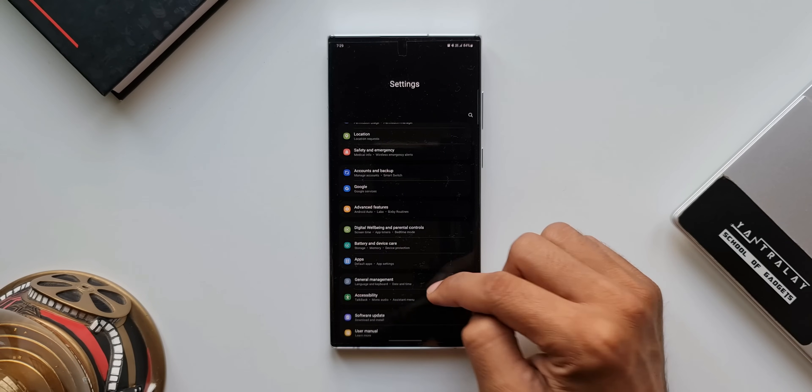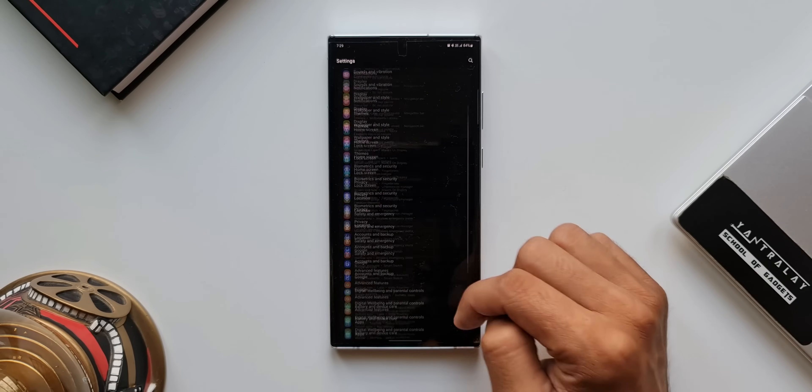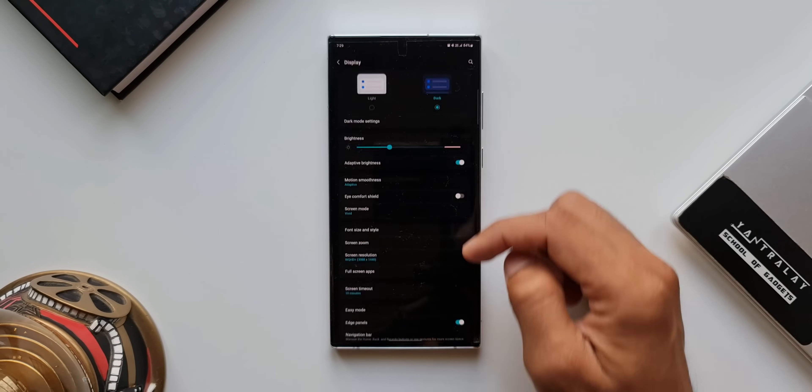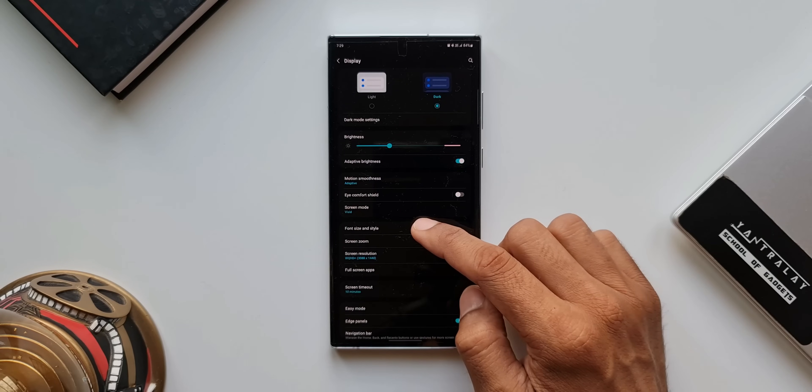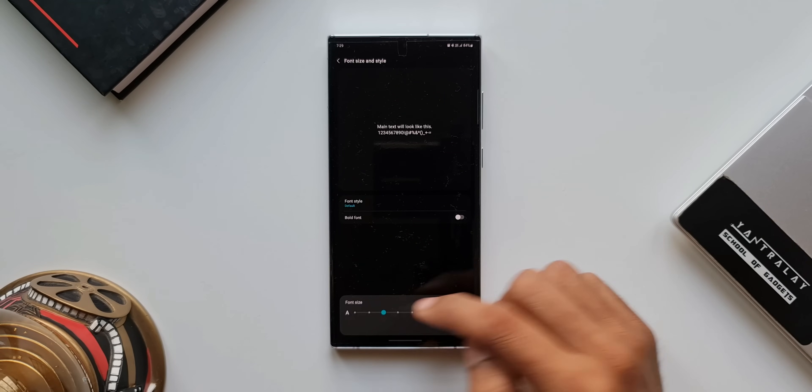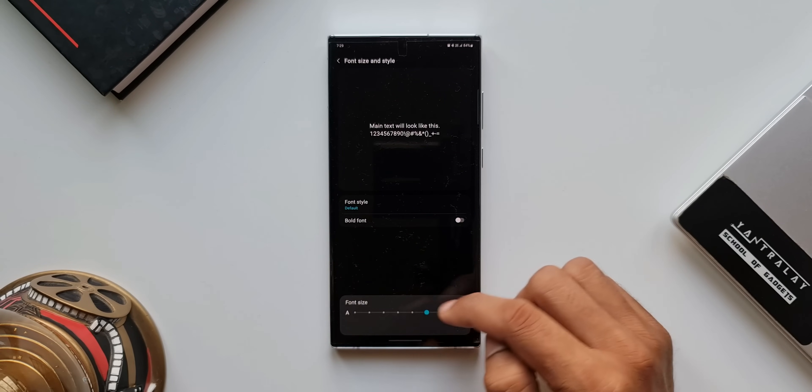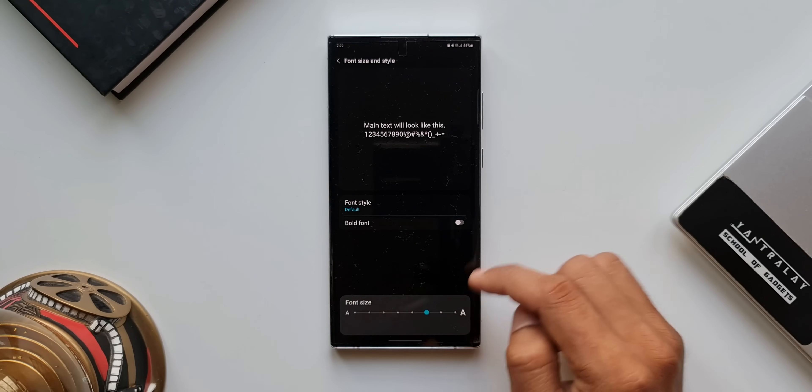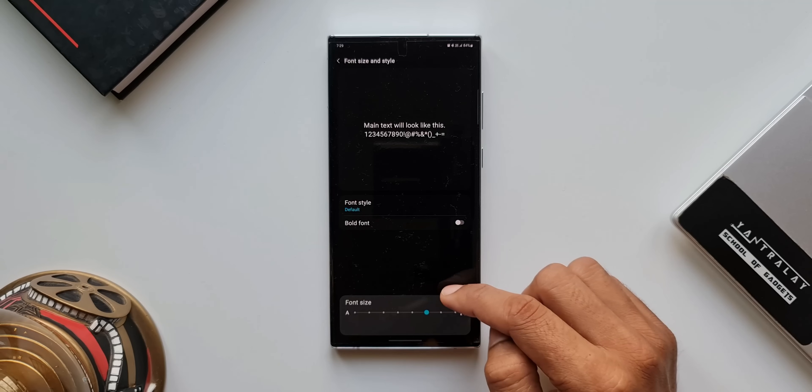Let's go ahead and open the display settings. Here, I will tap on font size and style. I will increase the font size here. Now, it looks normal. Let's go back.